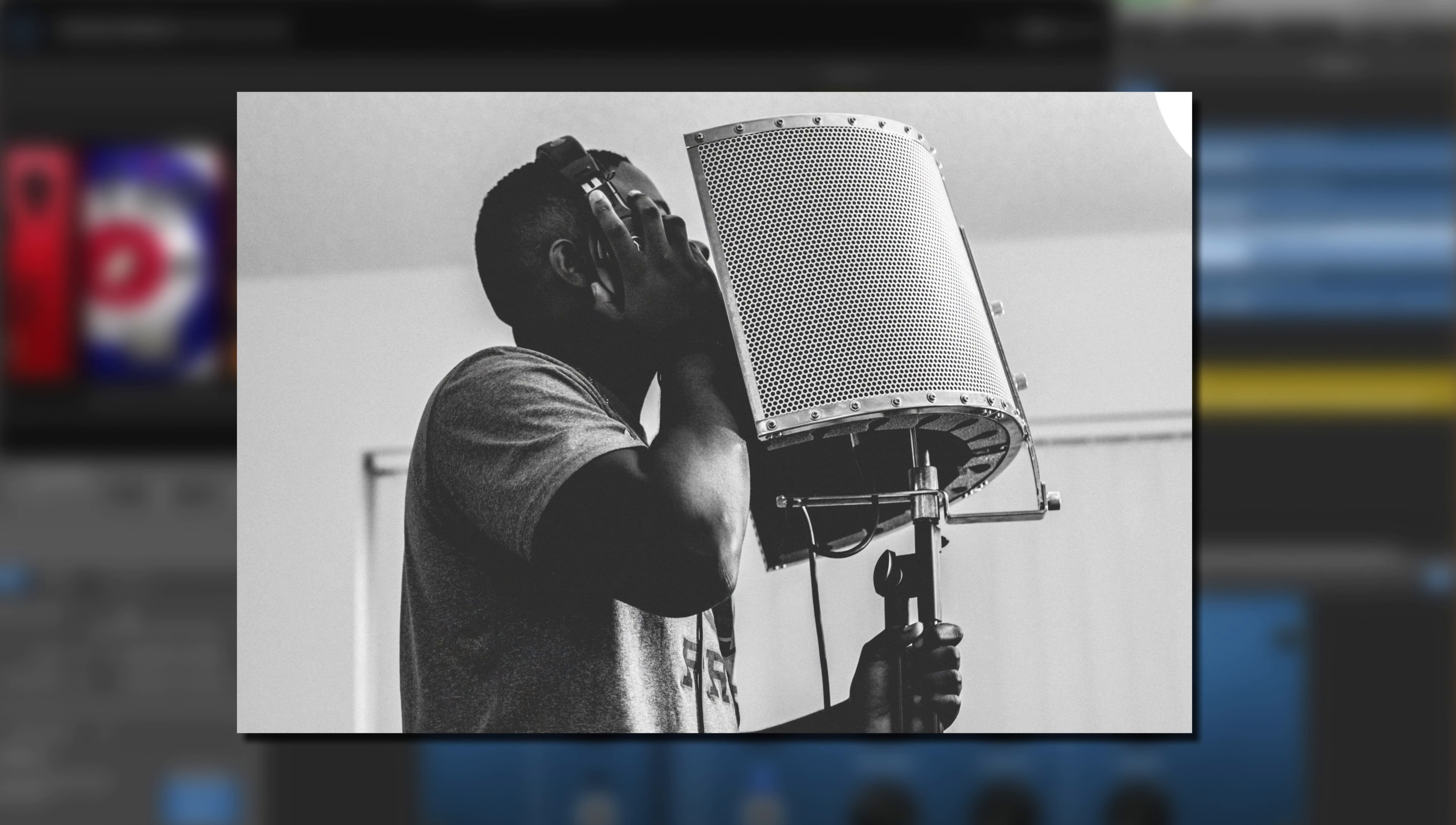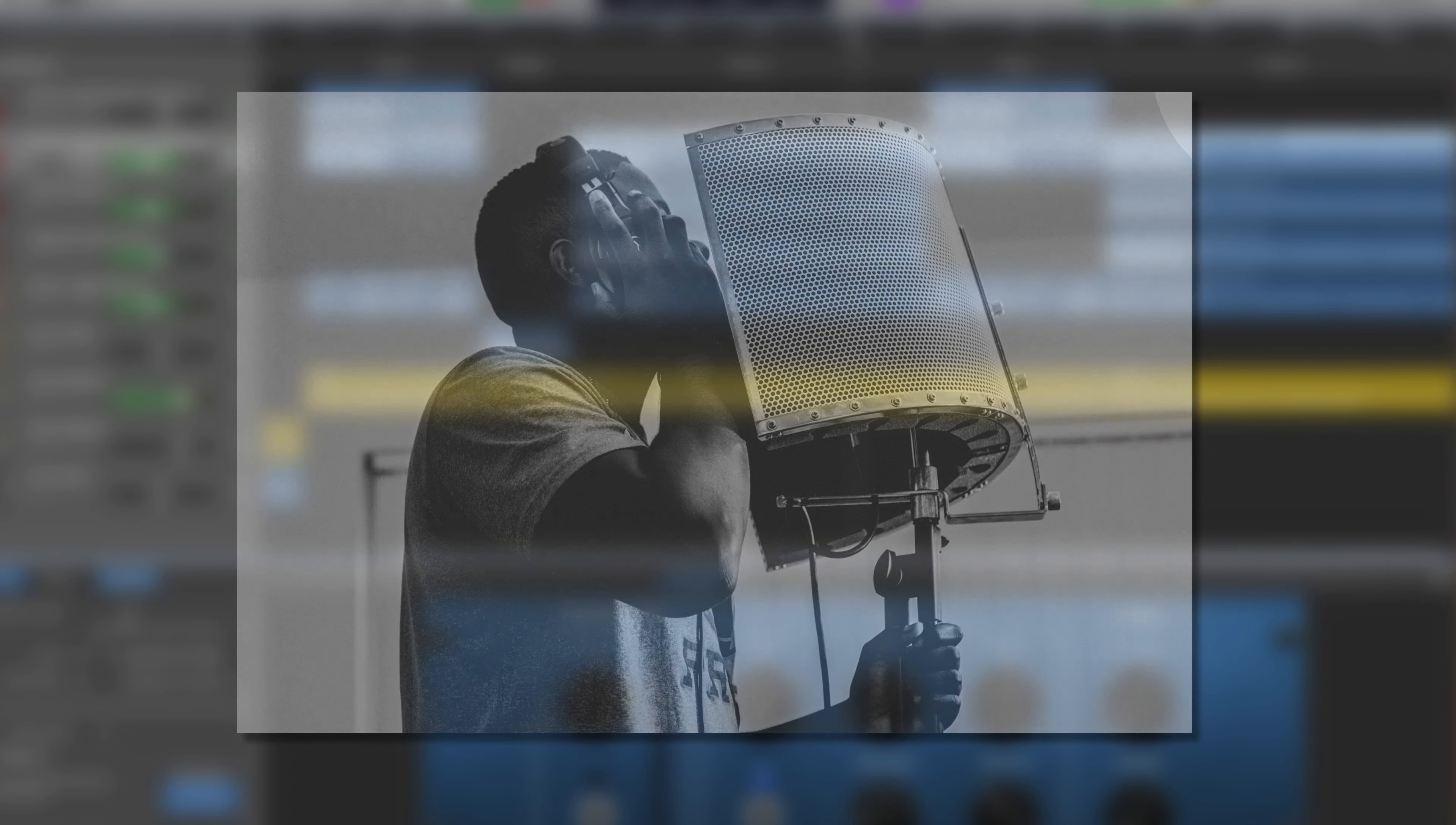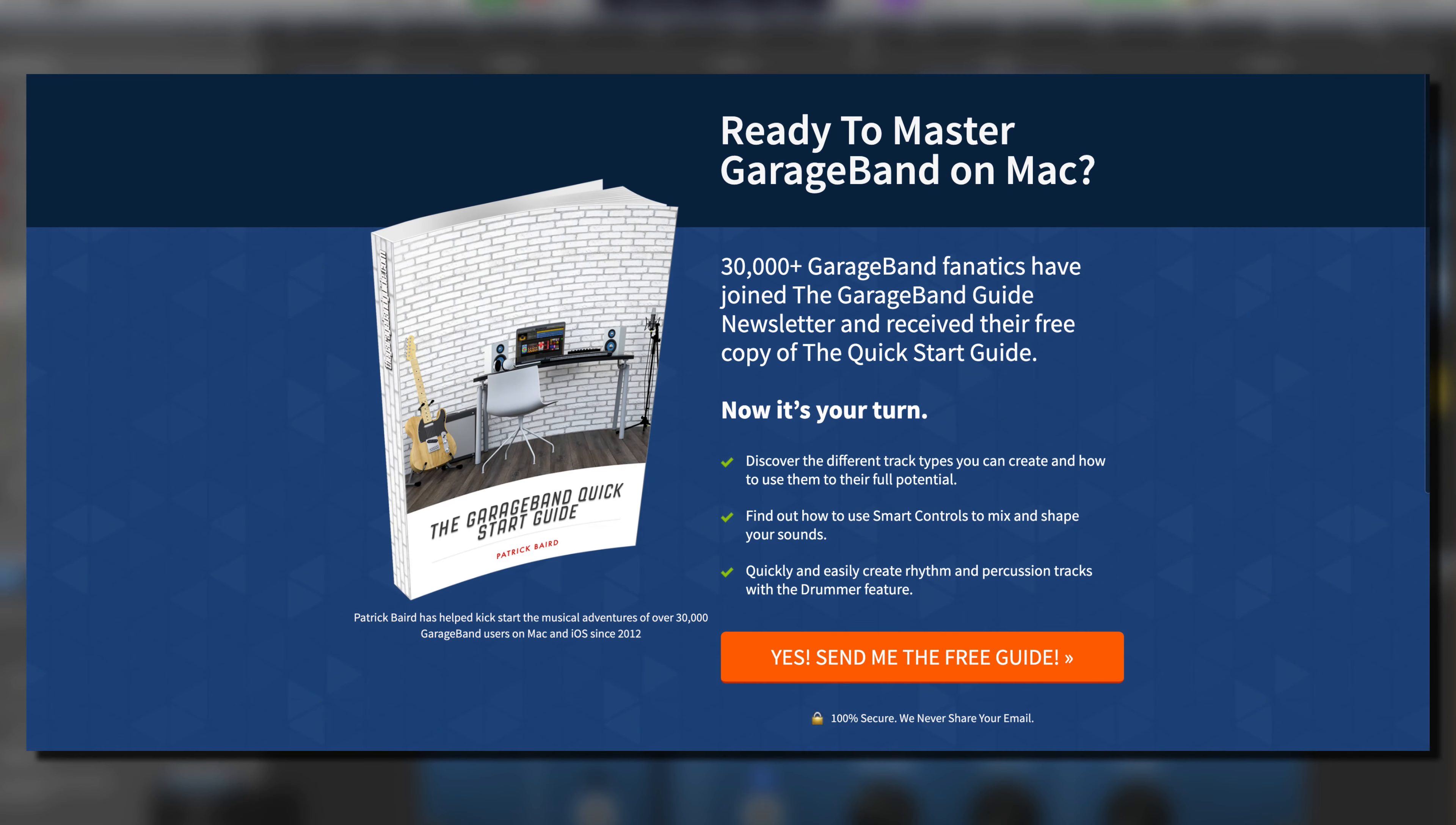And there you have it. That's how to record multiple takes in GarageBand for Mac using the cycle region. If you're just getting started with GarageBand on Mac or just want a refresh on the basics, you can pick up my GarageBand quick start guide absolutely free.